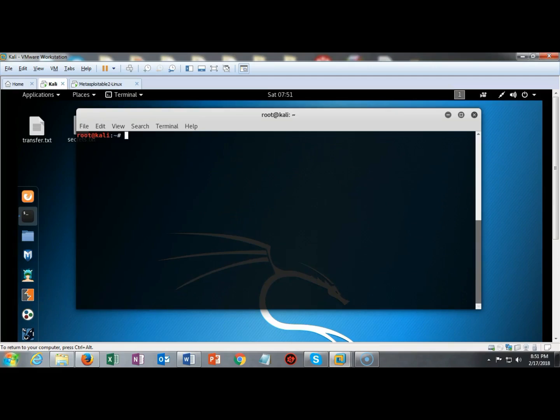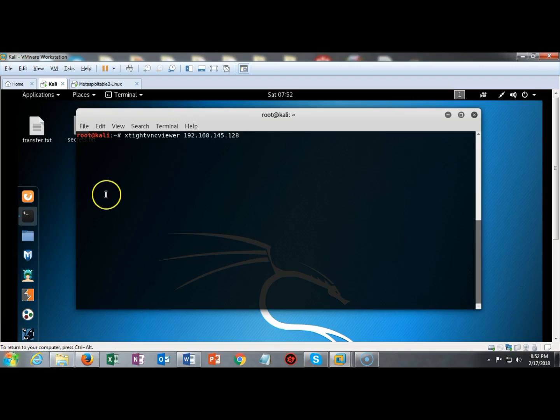Now we're going to attempt to connect using a version of VNC that comes pre-installed on my Kali machine. So I'll continue on here with this password cracking of the VNC service that is running on my Metasploitable 2.